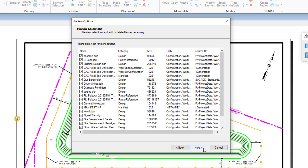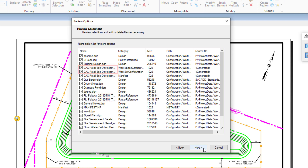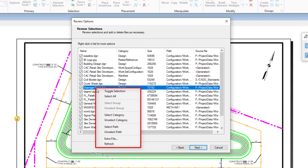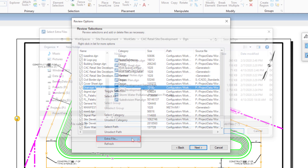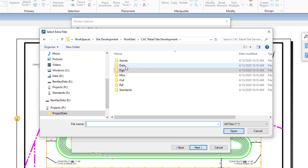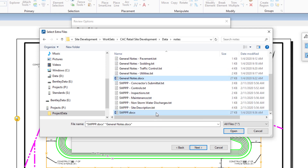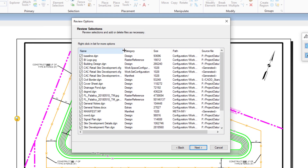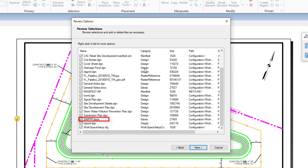It is now time to review the selections that were made. In addition to the original design files and raster reference, there are now additional DGNs, aerial photos, and configuration information included in the package. Note that a right-click menu is available here as well. Right-clicking a file provides additional functionality such as toggle selection, selecting all, selecting and clearing a group, category, or path, refresh, and extra files. Selecting Extra File opens the Select Extra Files dialog, which is used to add additional files to the package. The files are added to an Extras folder. To continue, click Next.